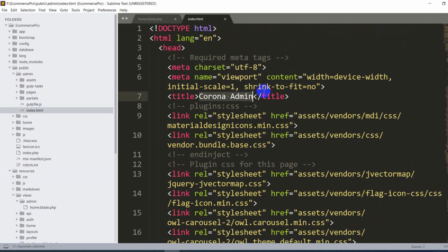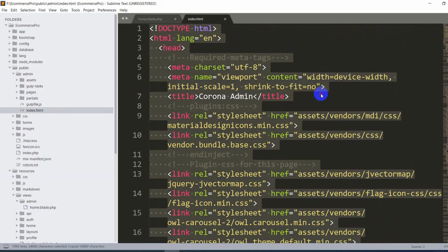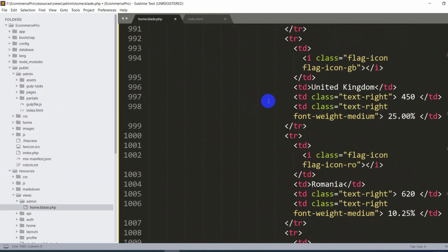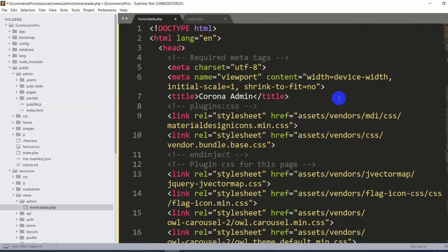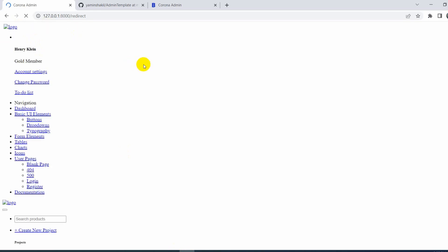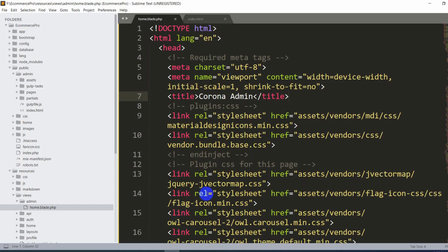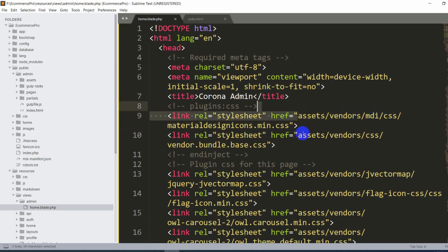We'll copy all the code from public/admin/index.html using Ctrl+A and Ctrl+C, then paste it into home.blade.php. After saving and refreshing, the design is not rendering properly. The reason is that the asset paths in the href attributes reference 'vendor' and other folders directly, but those folders are now inside the 'admin' subfolder.